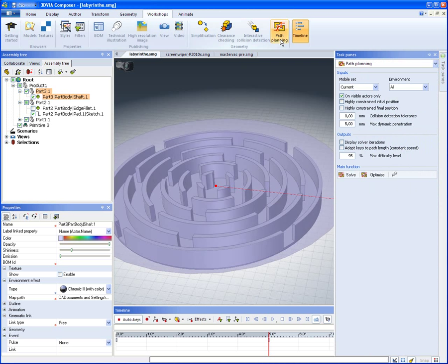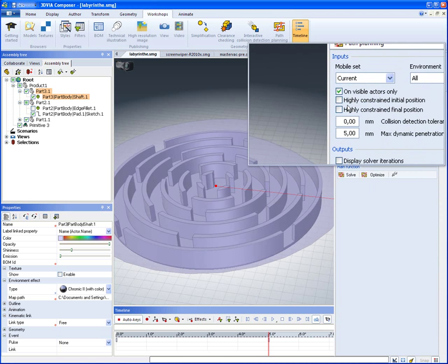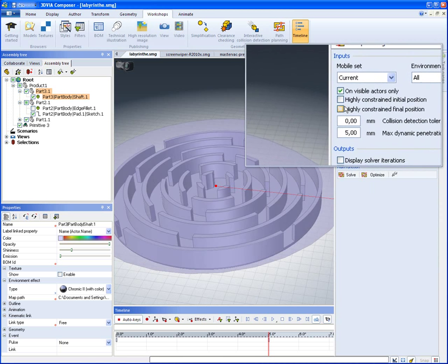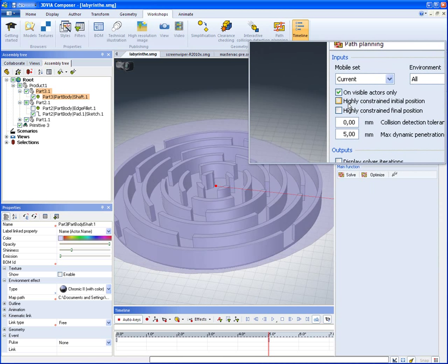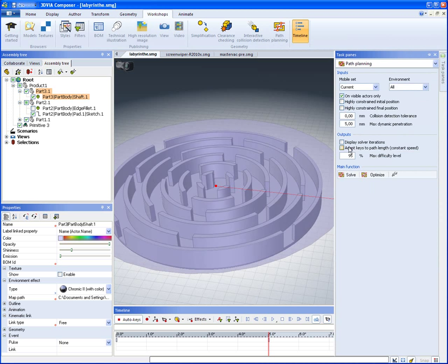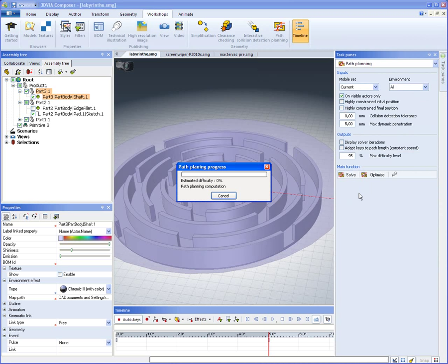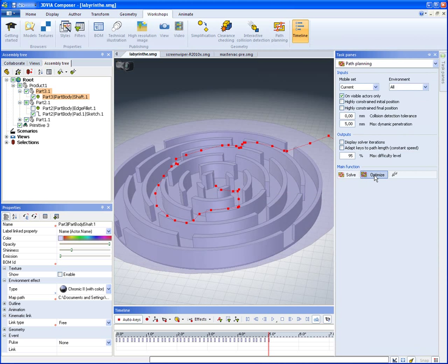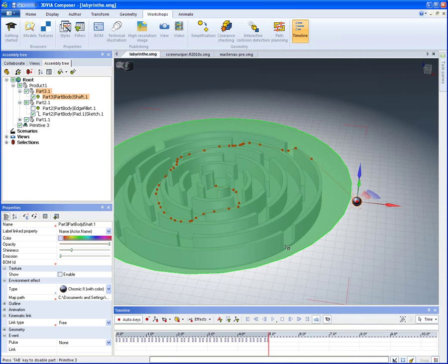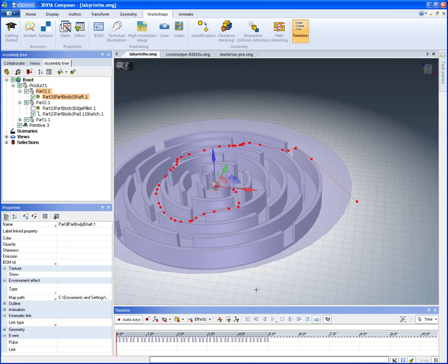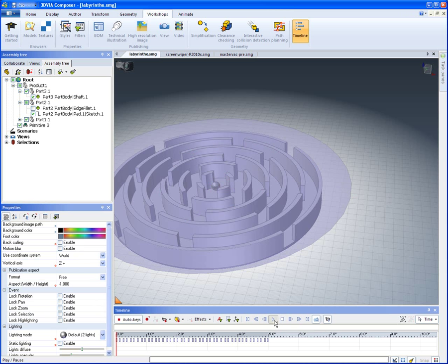I'll go into Path Planning. This time, it's not constrained in the initial or final position, so we'll go ahead and solve it. And we'll get our result, our A result. And we can see now that the ball is going to wind its way around and come out.